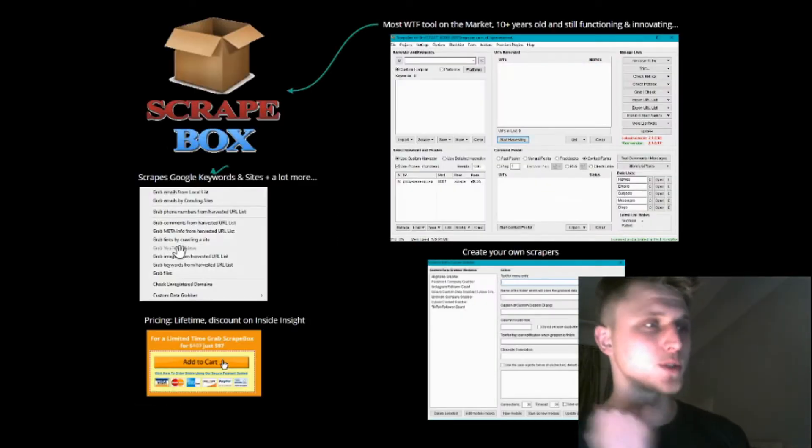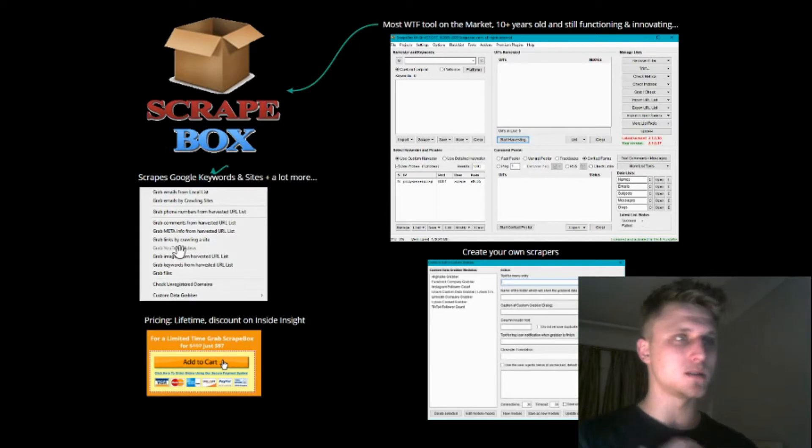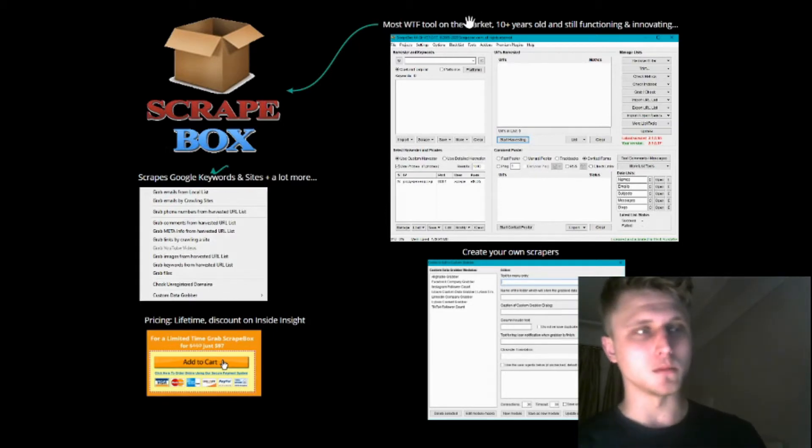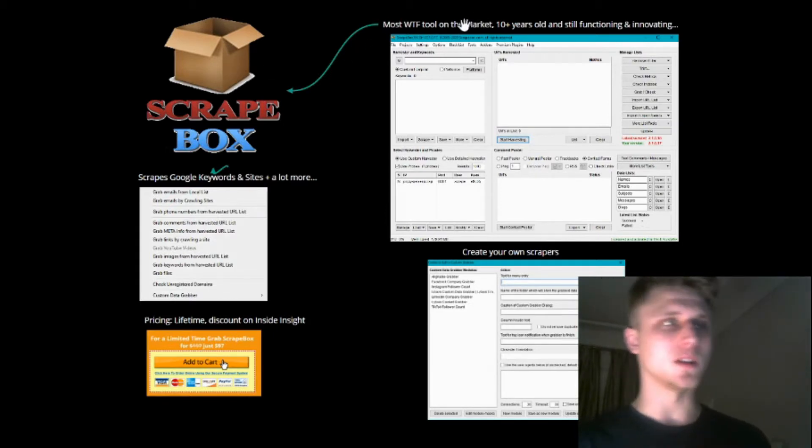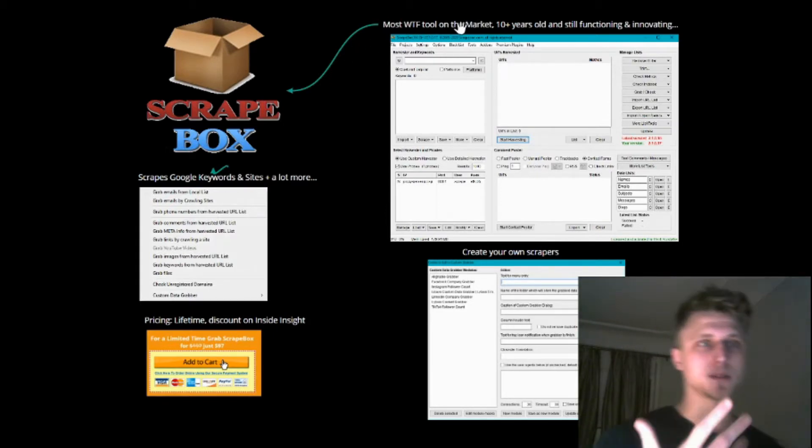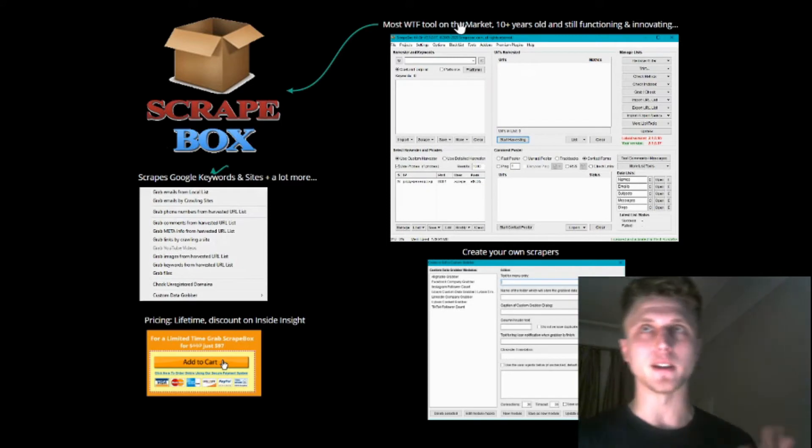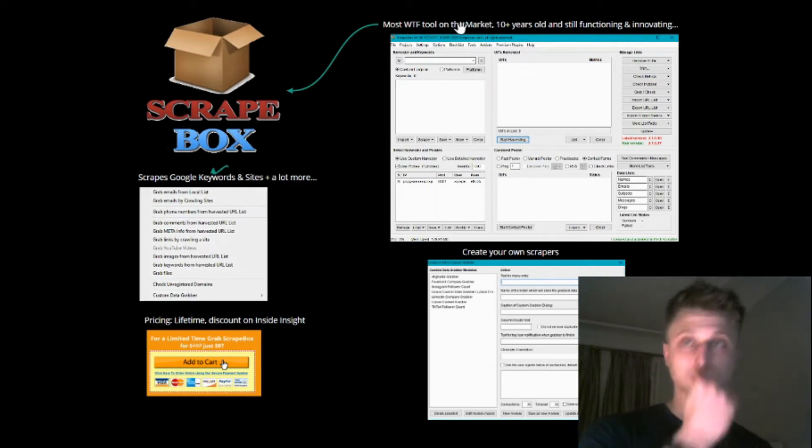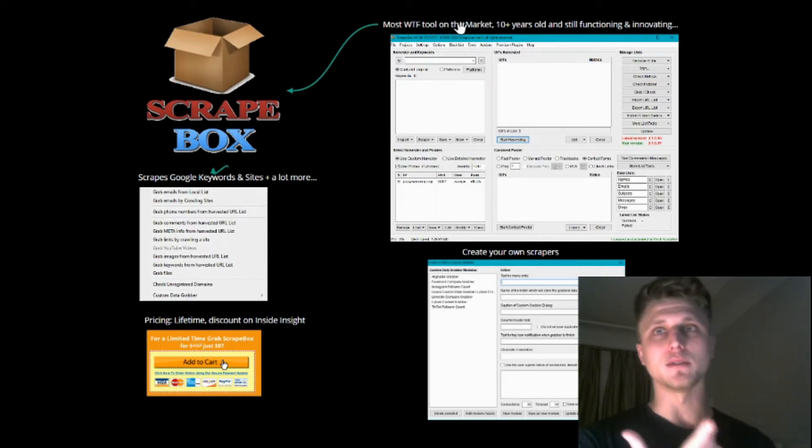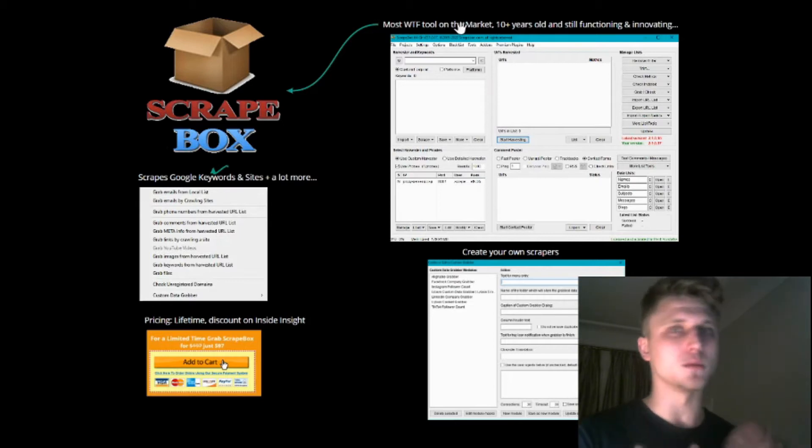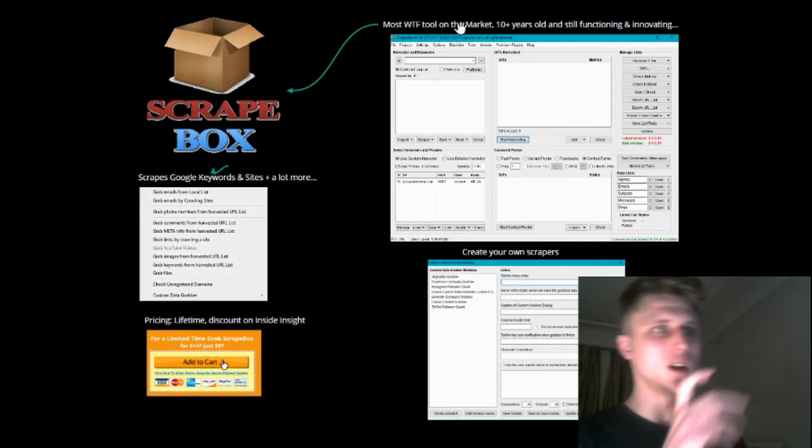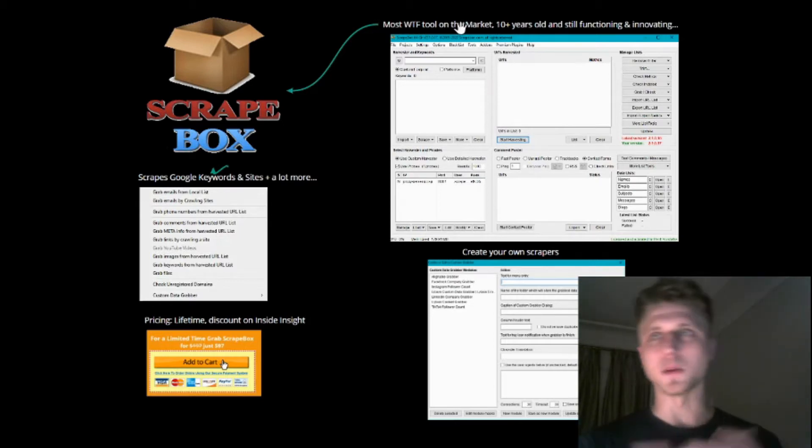Next up, we have Scrapebox. Scrapebox has been on the market for 10+ years, and they're still functioning and innovating, which is pretty cool because most tools have a market life of maybe two years and then they get bored. Scrapebox has been around for 12+ years.